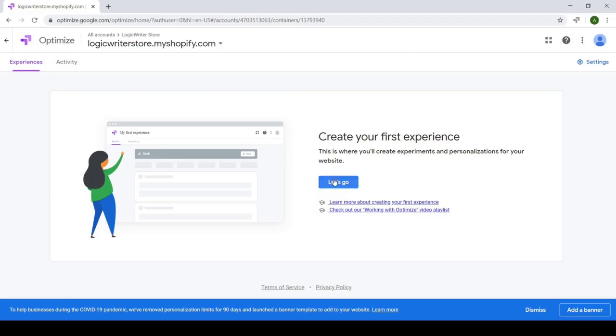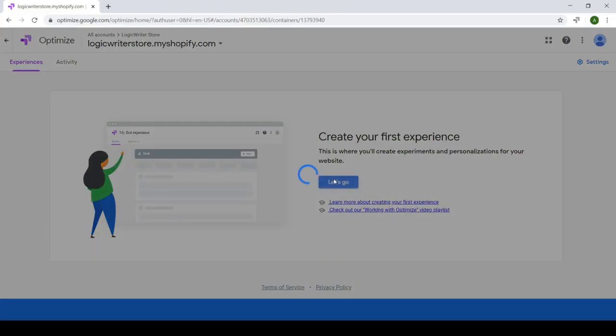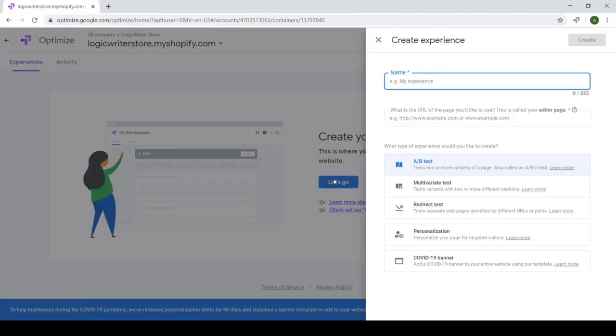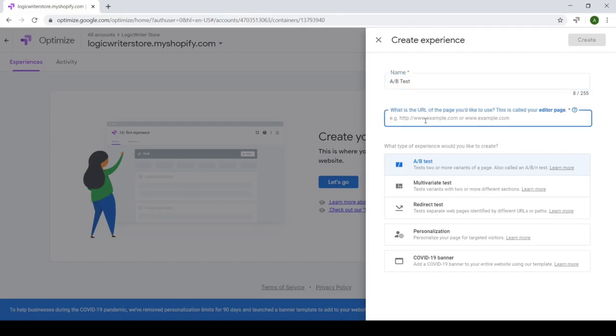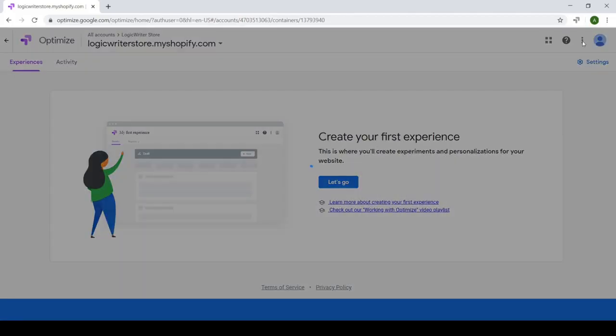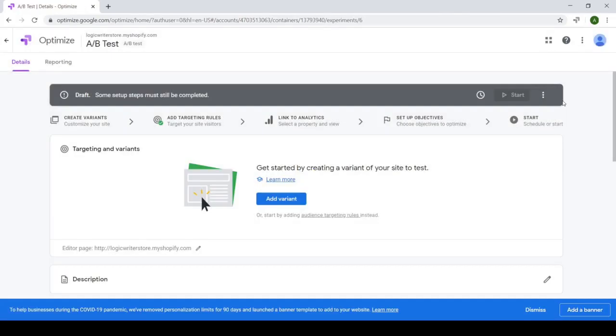So let's create our first test experience. We can name it whatever we want, such as AB test, and we're going to input the URL where you'll be testing your copy. In your case, it might be a product page or your shop's homepage. I'm just going to go with the homepage of the sample site. So we press Create and we'll be taken to the Experience Setup page.